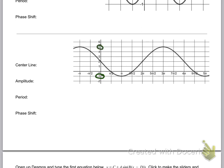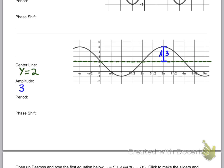Now let's look at a different graph. The minimum is negative 1 and the maximum is 5, so the center line — halfway between those — is at y equals 2. The amplitude is from that center line to the maximum, which is 3. That should also be 3 from the center line to the minimum — a double check to make sure you've got the center line correct. From peak to peak the distance is 4π, so the period is 4π.